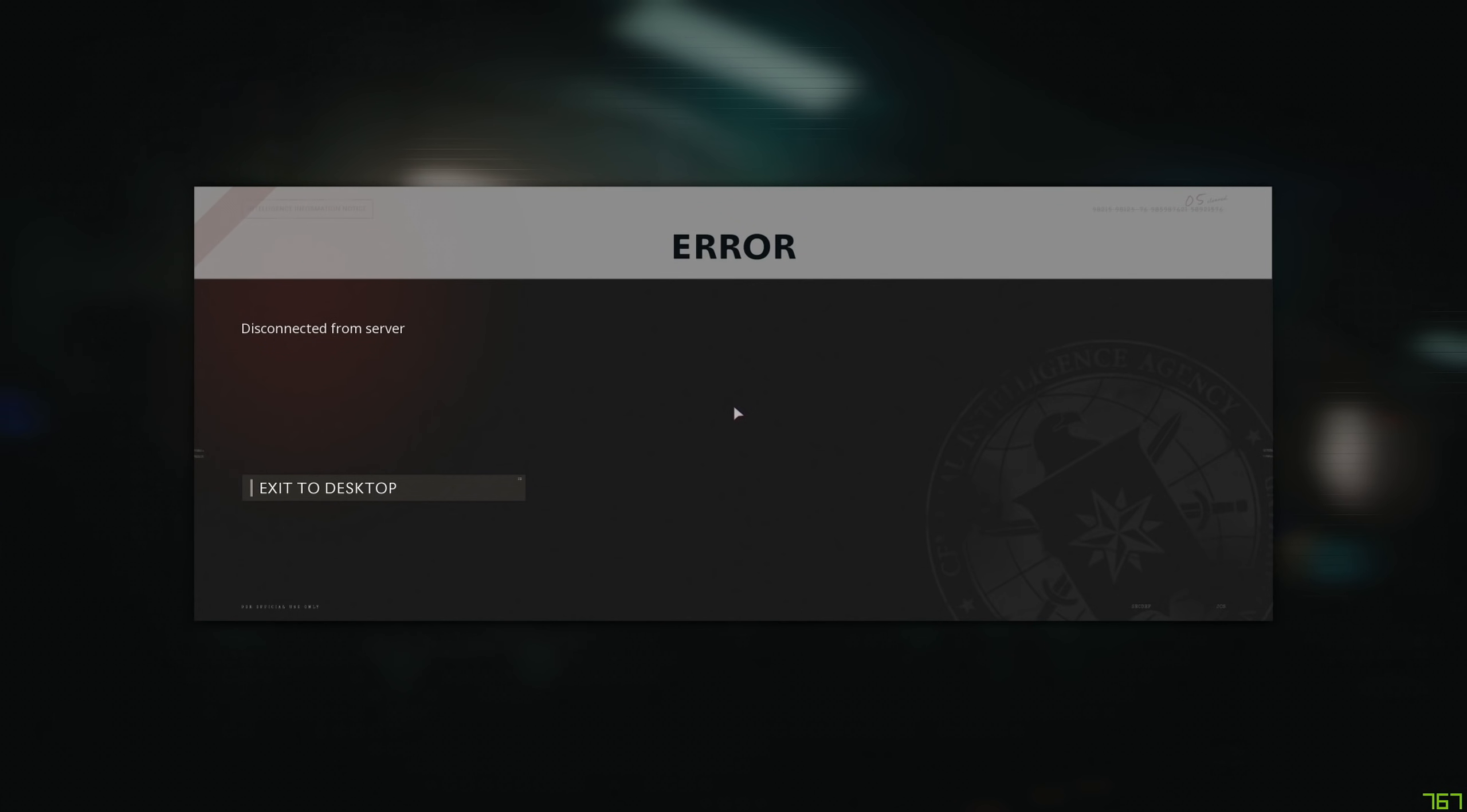And then it gives me this error: 'Error, disconnected from server.' And you can't do anything else but exit to desktop.